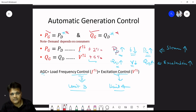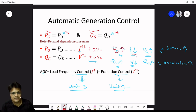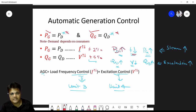When demand increases, frequency will decrease. So we have to increase generation to match the demand, so that frequency increases and the error gets zero. In a thermal power plant we increase steam input; in a hydropower plant we increase water flow.